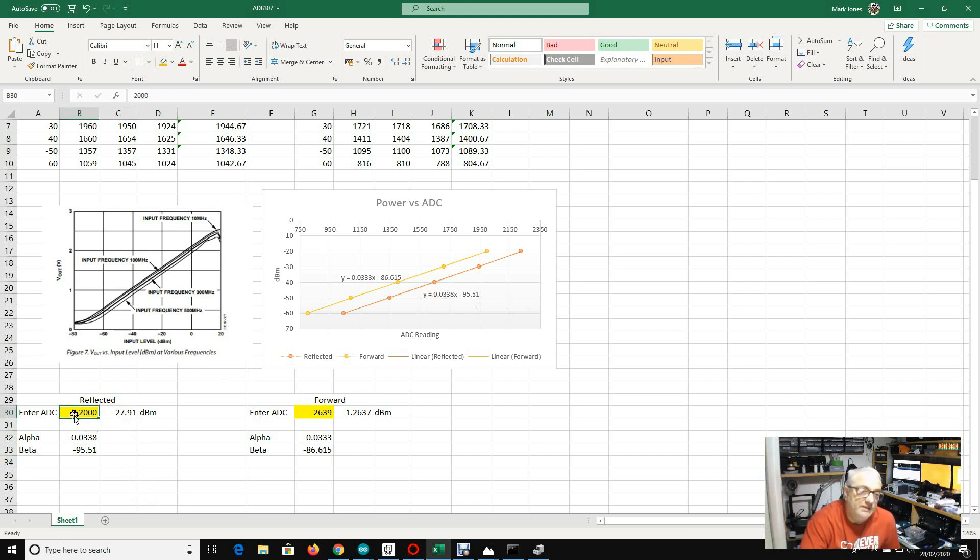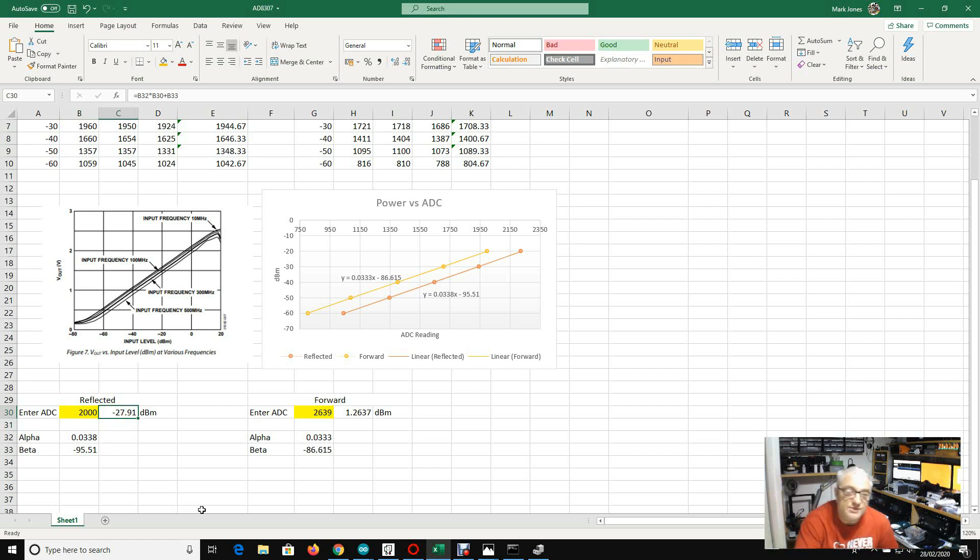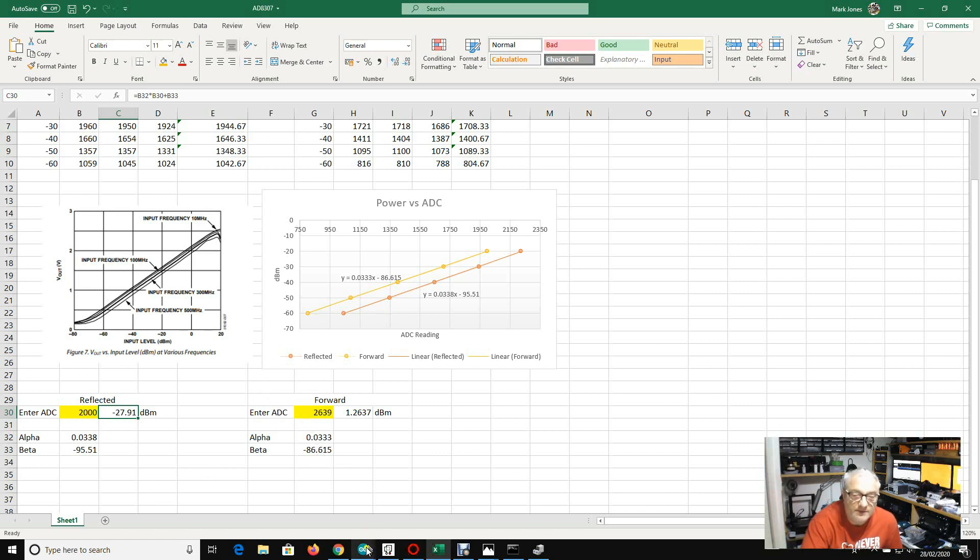So, for example, if the ADC was reading 2000, that means we're at minus 27.91 dBm. All very good, you say. So I've done that for the forward and for the reflected, the two amplifiers that I've created.